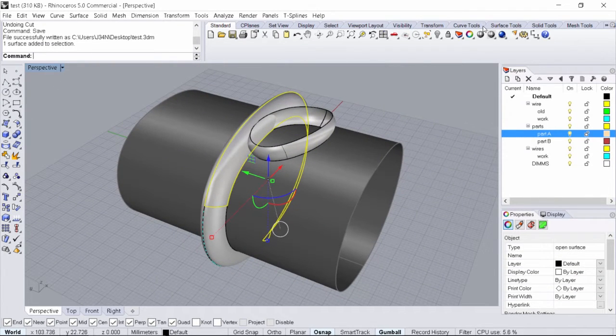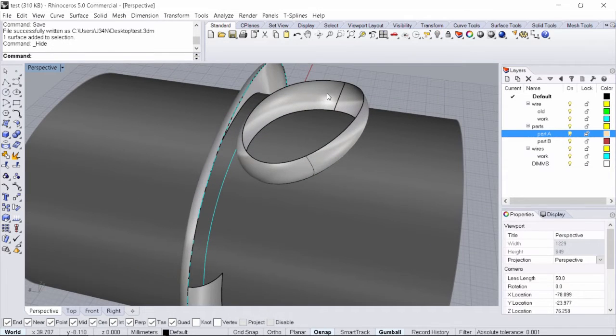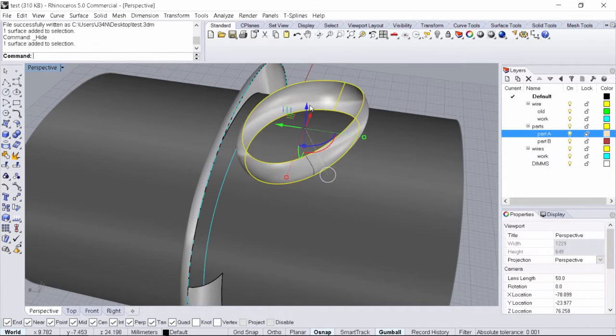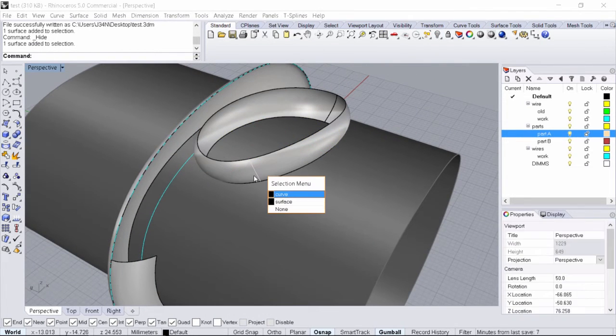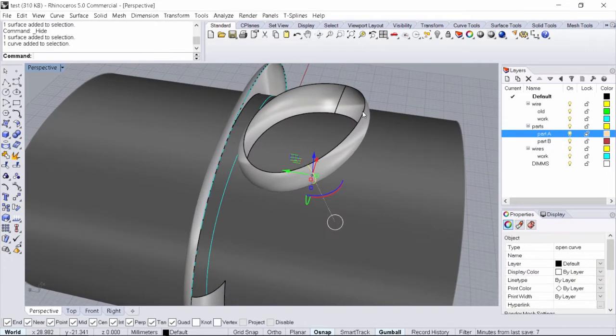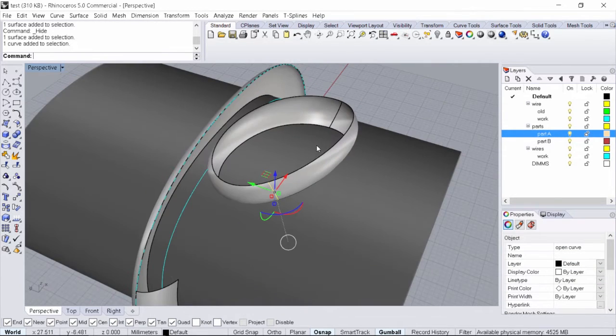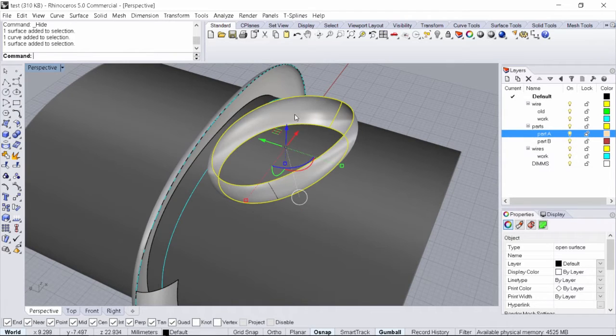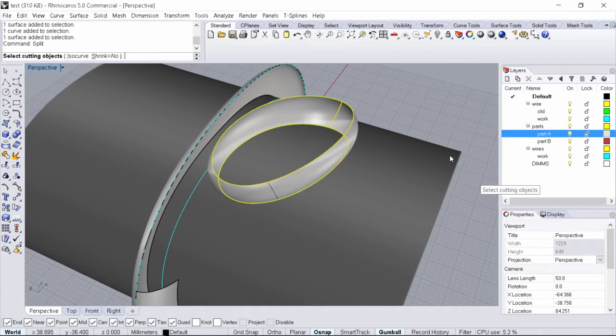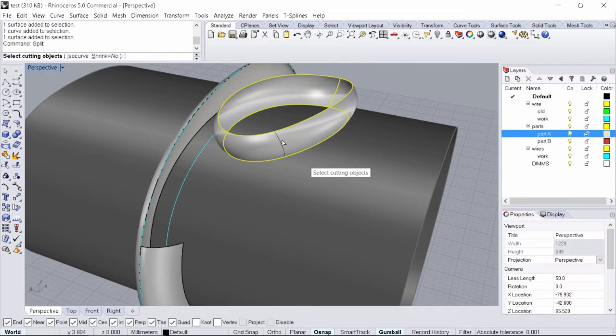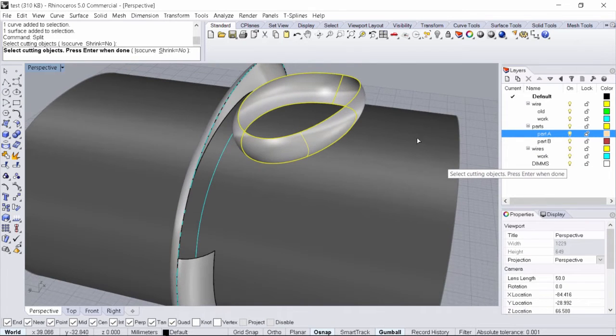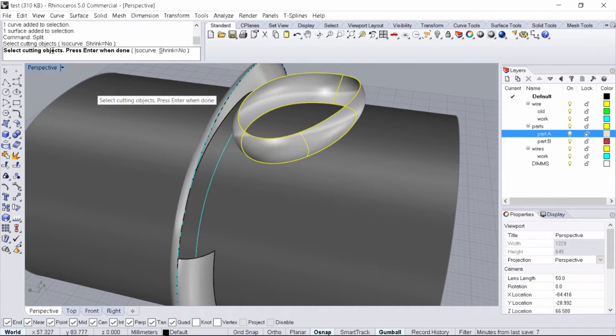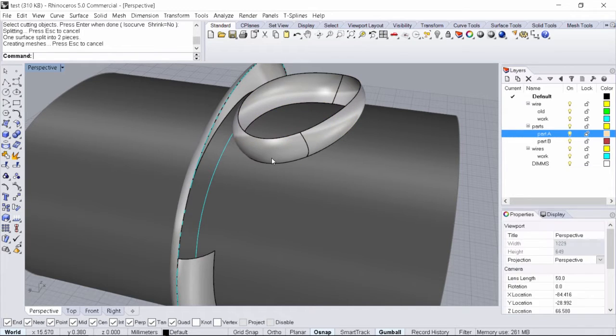We'll do the same thing here. I'll take this over here. I have my cutter and this surface can also act as another cutter. What I'll do is select the surface, type in split, select the curve as a cutter, and go ahead and hit enter.